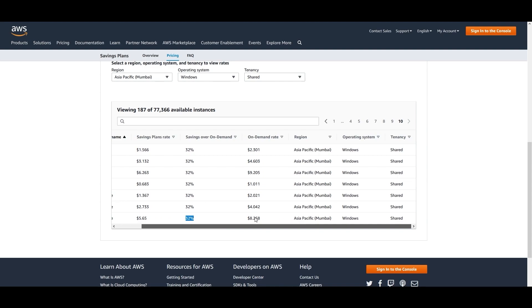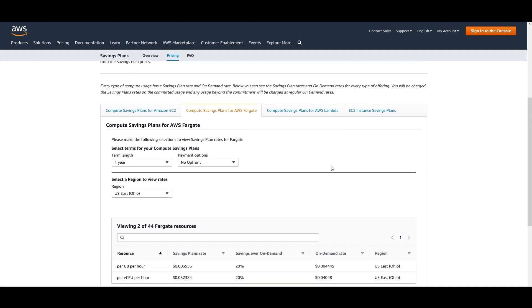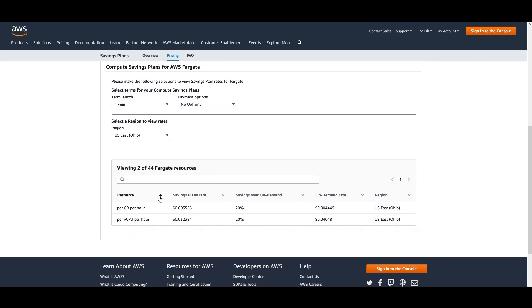You also have Compute Saving Plans for AWS Fargate. AWS Fargate is a serverless compute engine for containers that works with both AWS Elastic Container Service (ECS) and Elastic Kubernetes Service (EKS). With Fargate savings plans, you can select a one-year term, choose your region, and get over 20% savings over on-demand prices per GB per hour or per vCPU per hour.